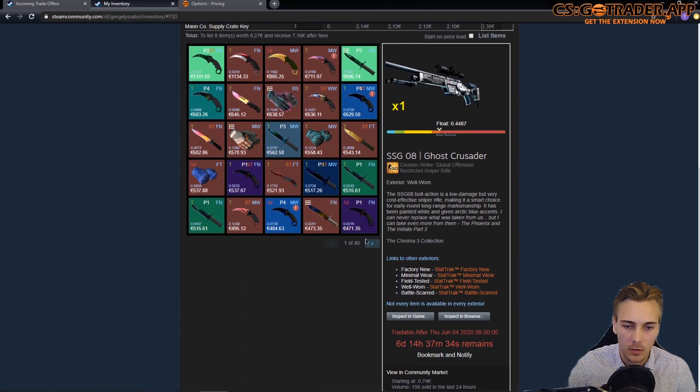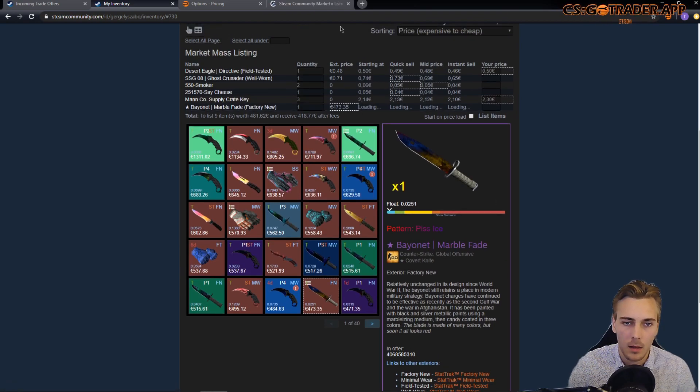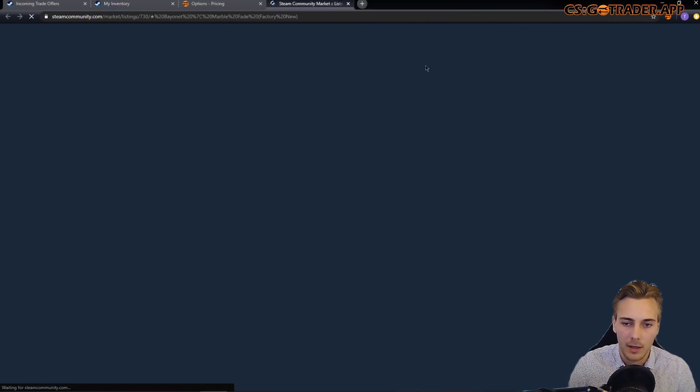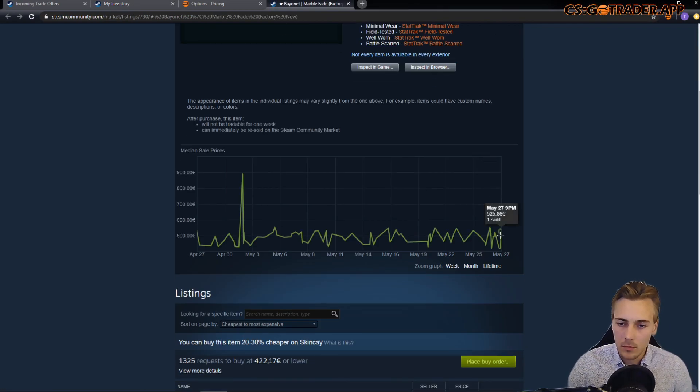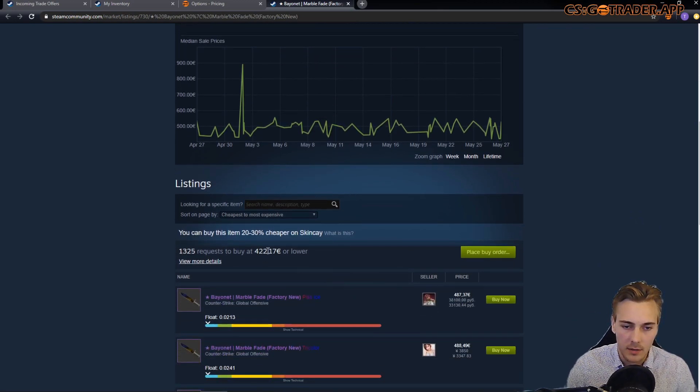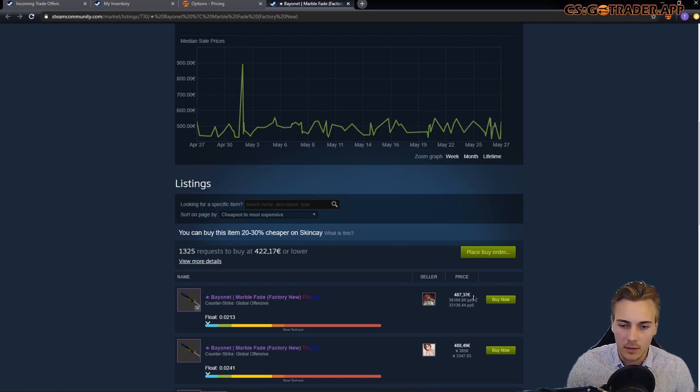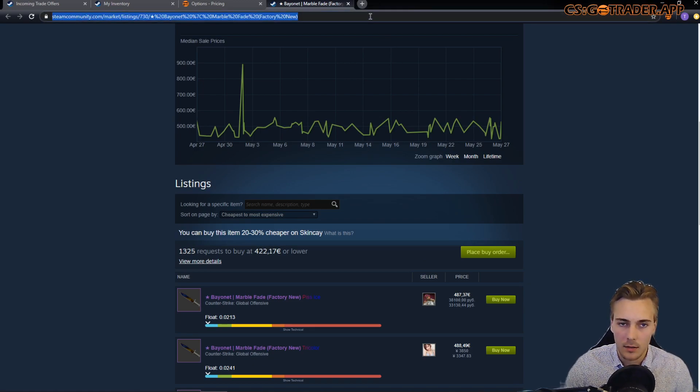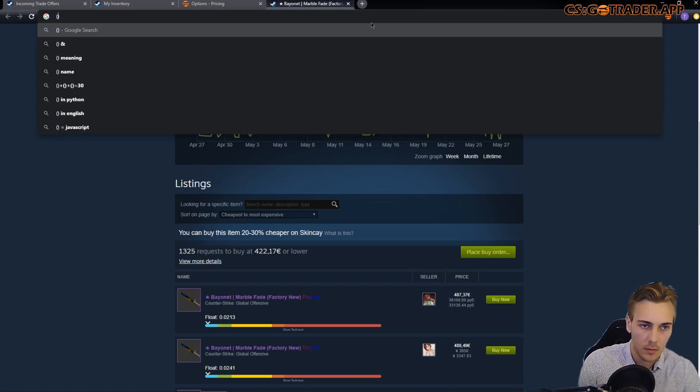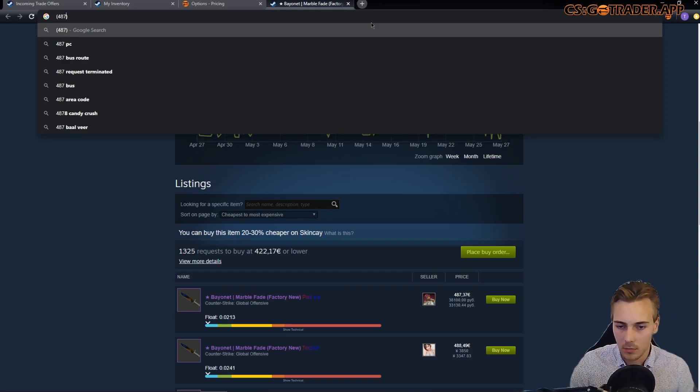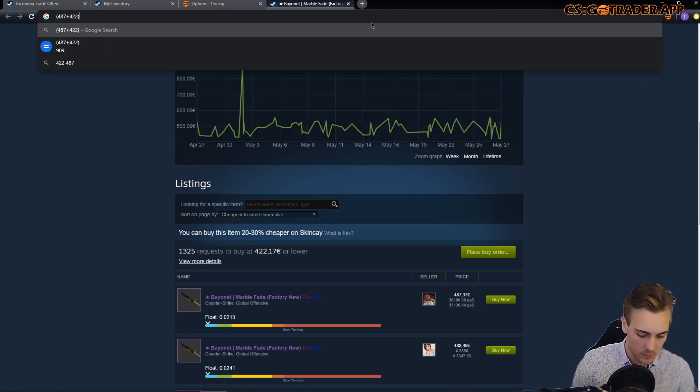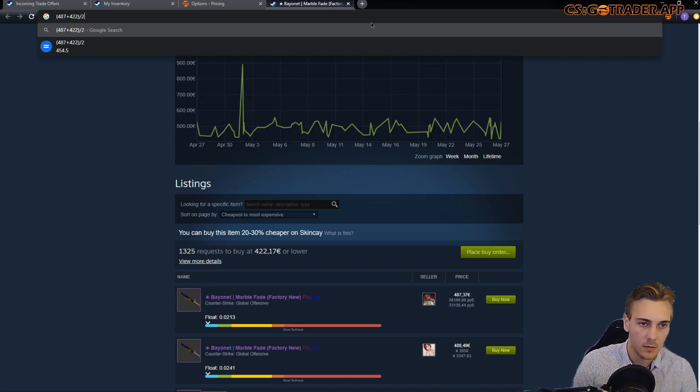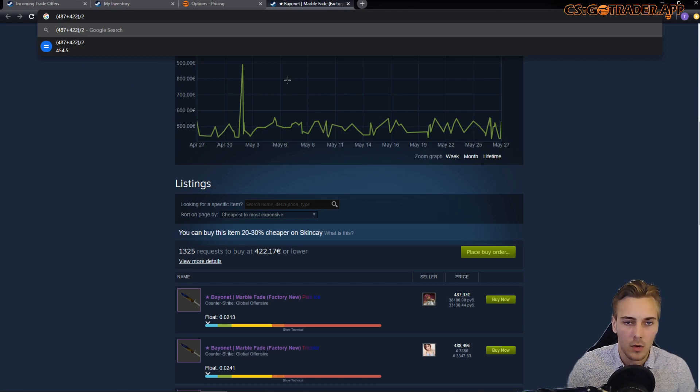So how does it look in practice? Now if we have this Bayonet Marble Fade then you can see the bid price is going to be 4.22, that's the request to buy at, so that's the highest buy order price. The starting at price is going to be 4.87, and we can calculate what the mid price is going to be by adding up the two and dividing, so the mid price is going to be around 4.50.